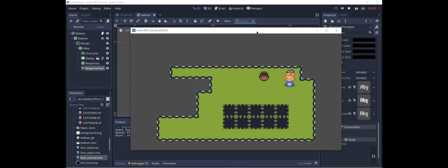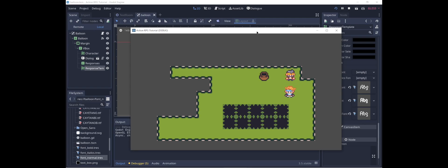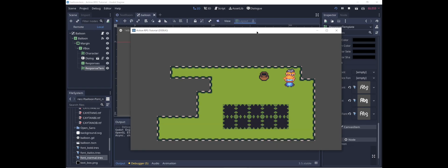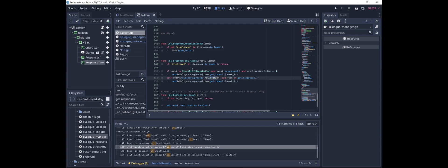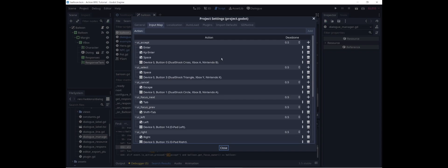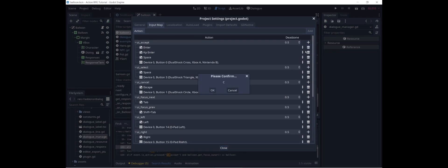Now we go talk to the NPC — and there we go. One thing I notice is that in order to continue with the dialogue, I need to press Enter, not C. So I press C to start the interact and then Enter to continue it. This is just the default setting for this add-on — it's using UI Accept. So we can just go ahead and add the C key to UI Accept, which solves that problem.